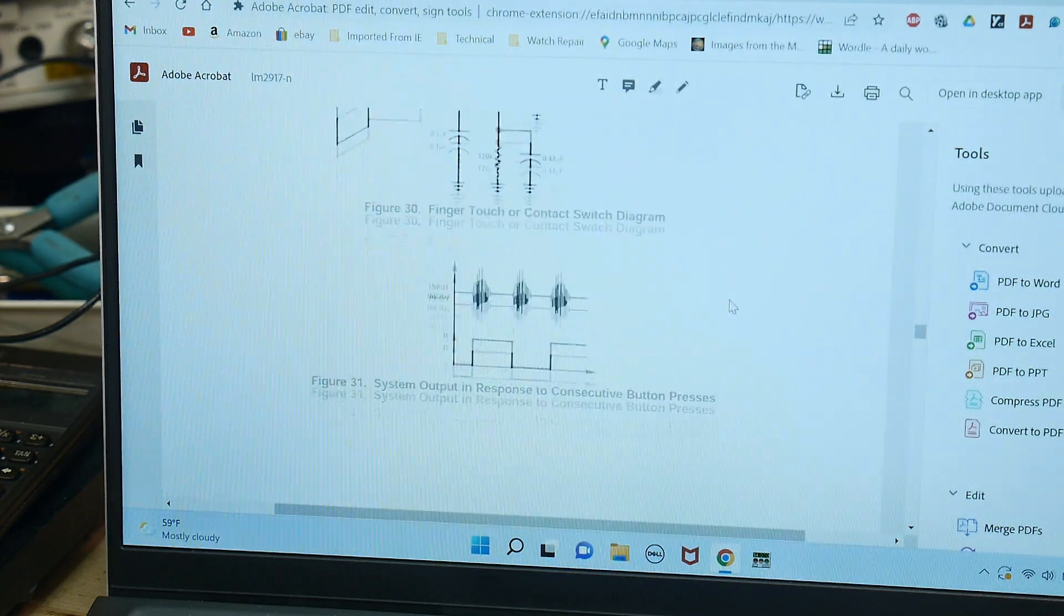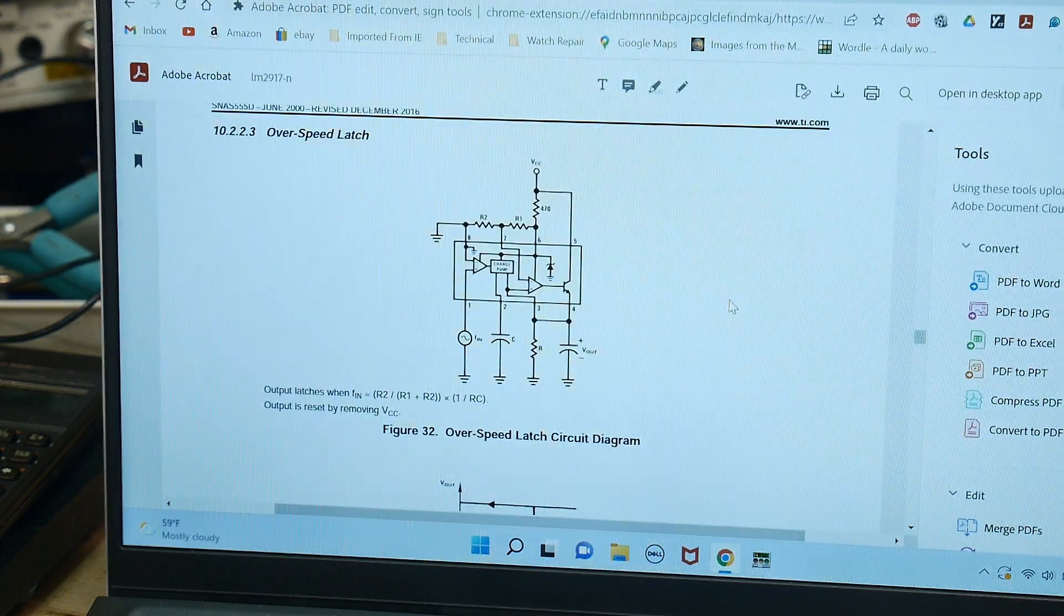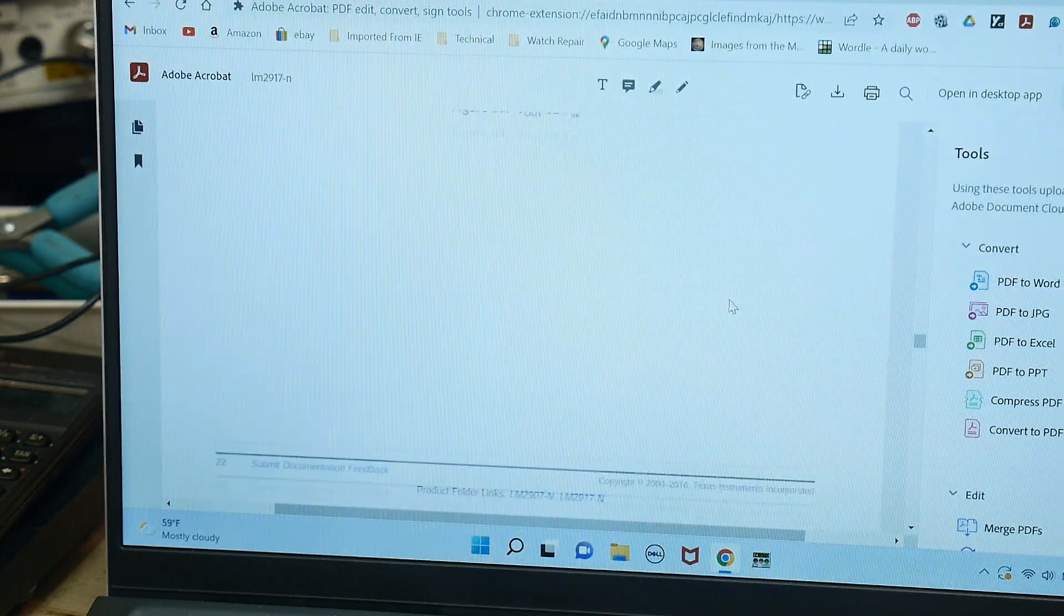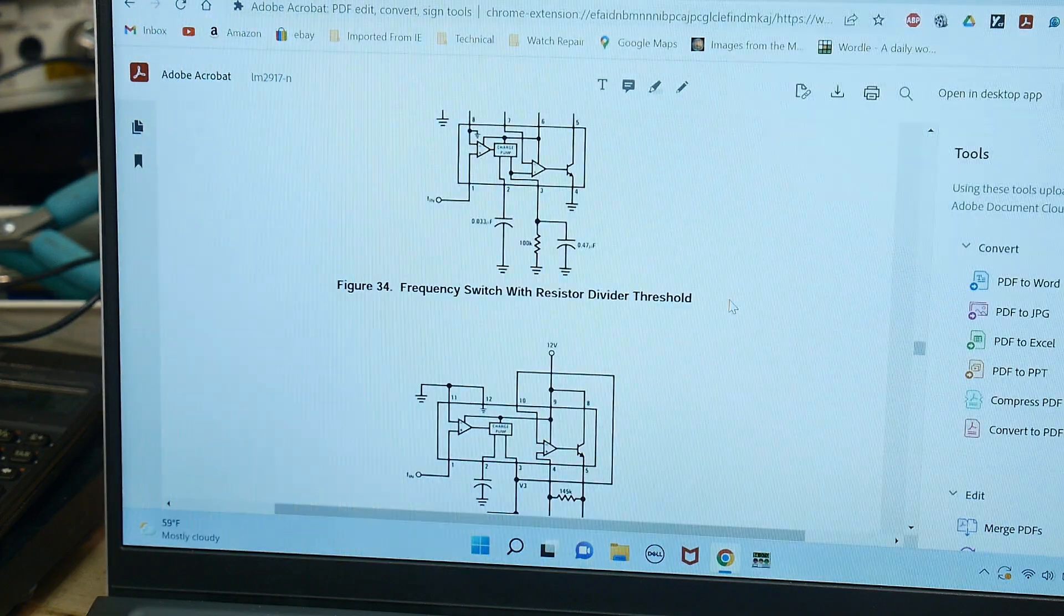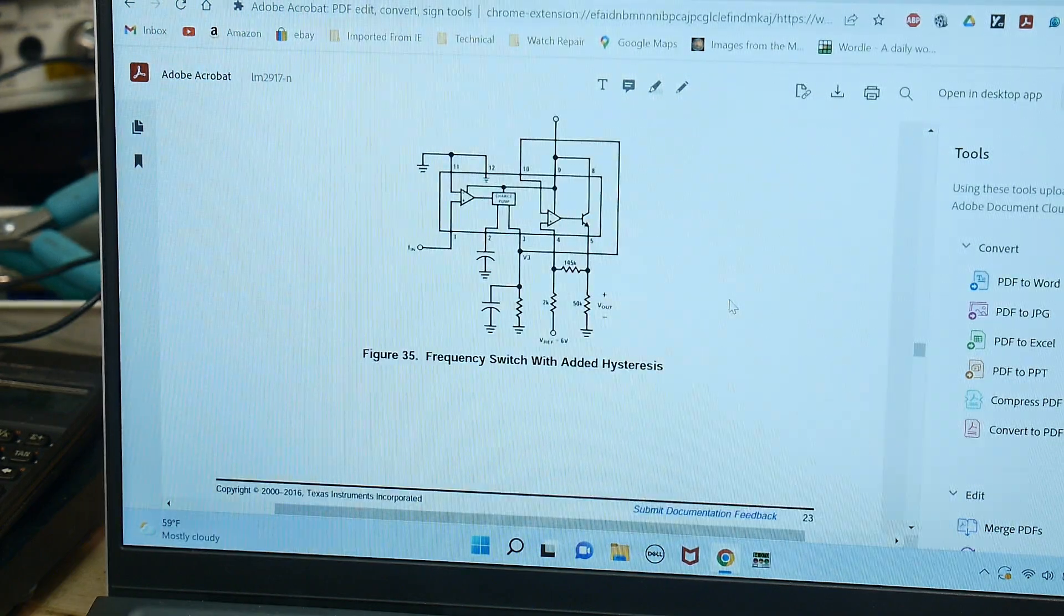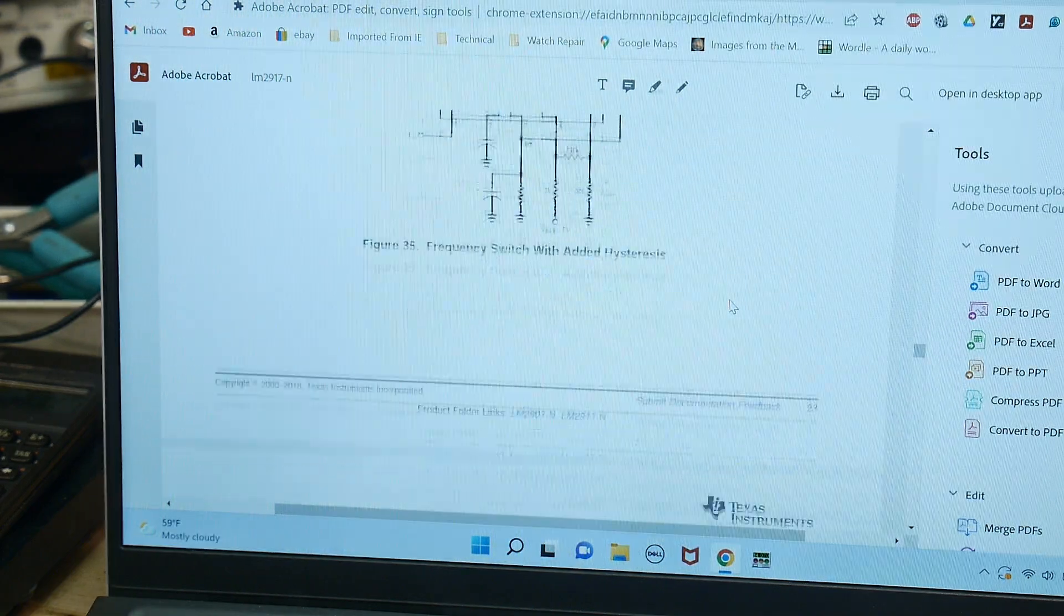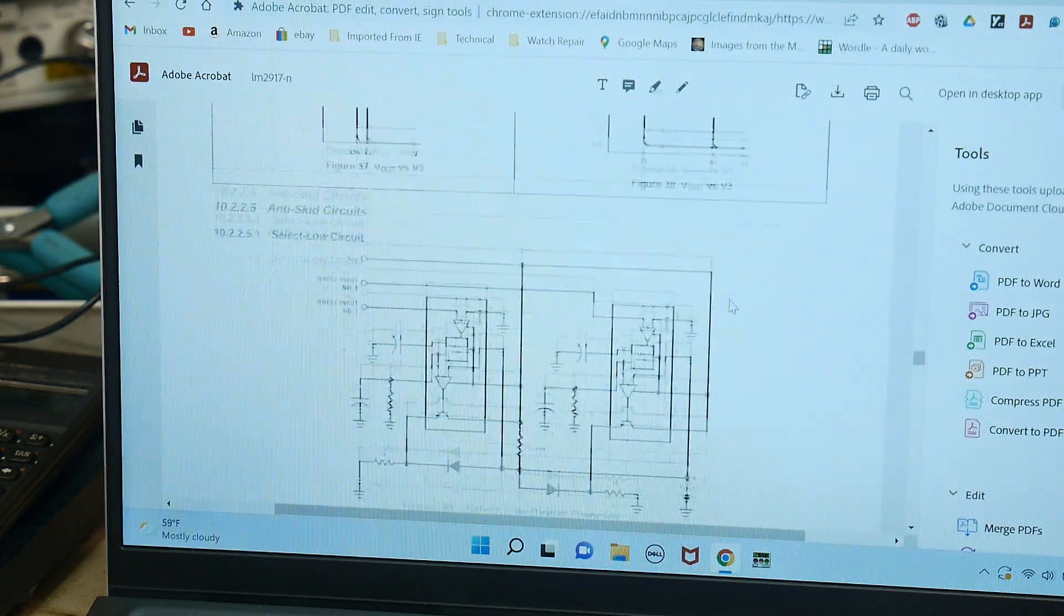Finger touch contact, sensitive switch, over speed, so all kinds of good circuits here, frequency switch with hysteresis.